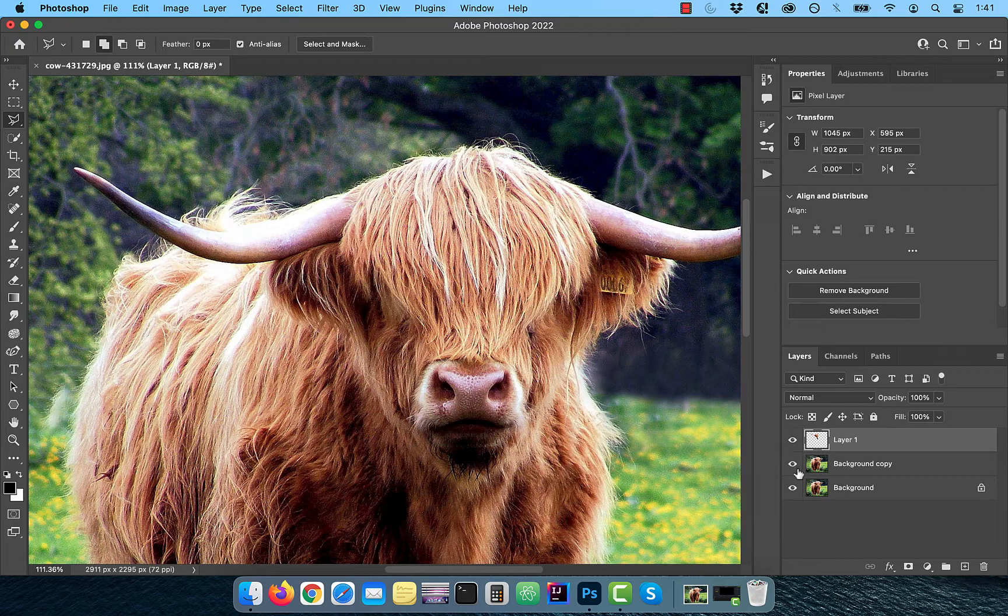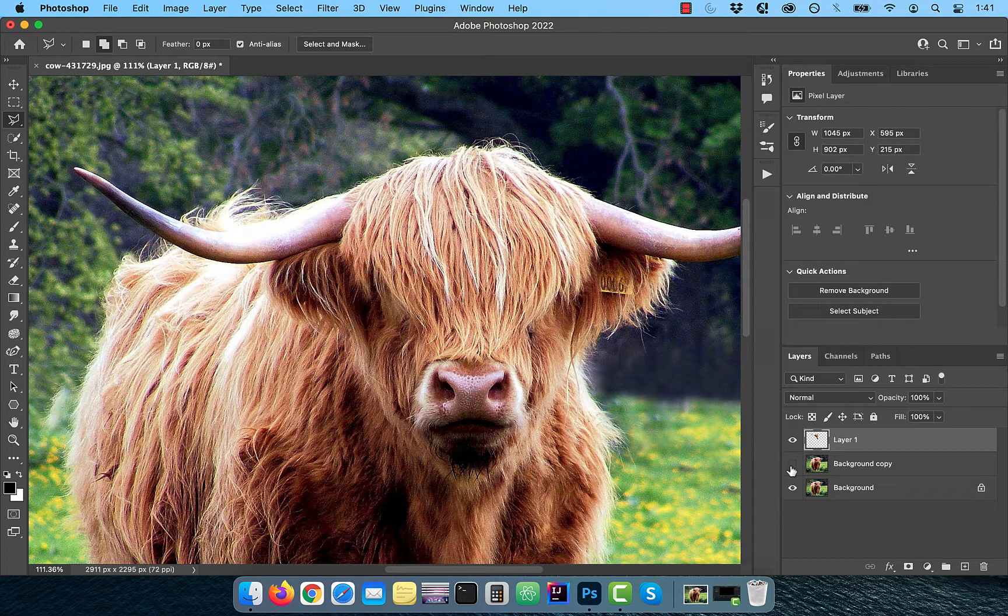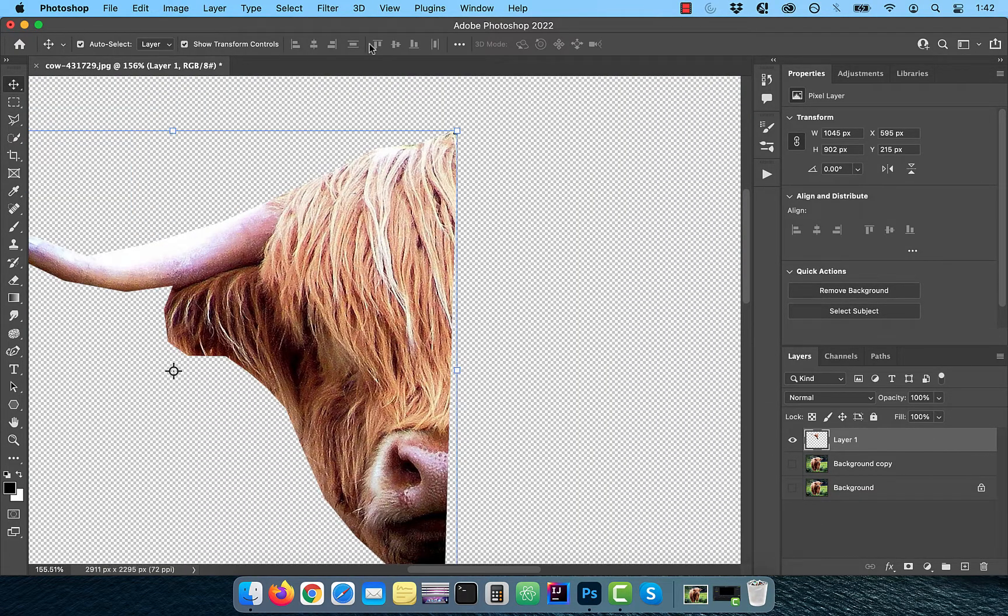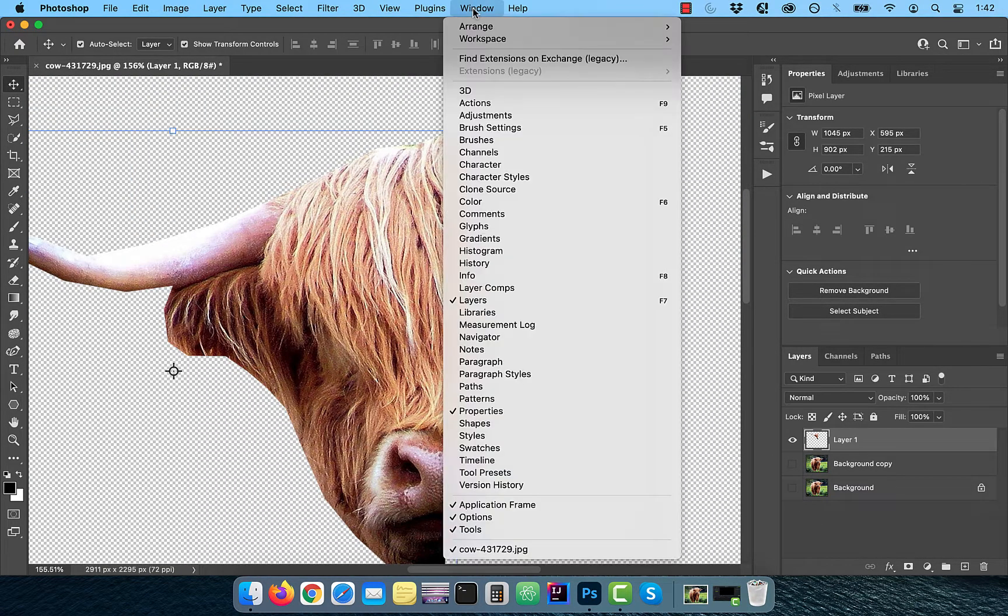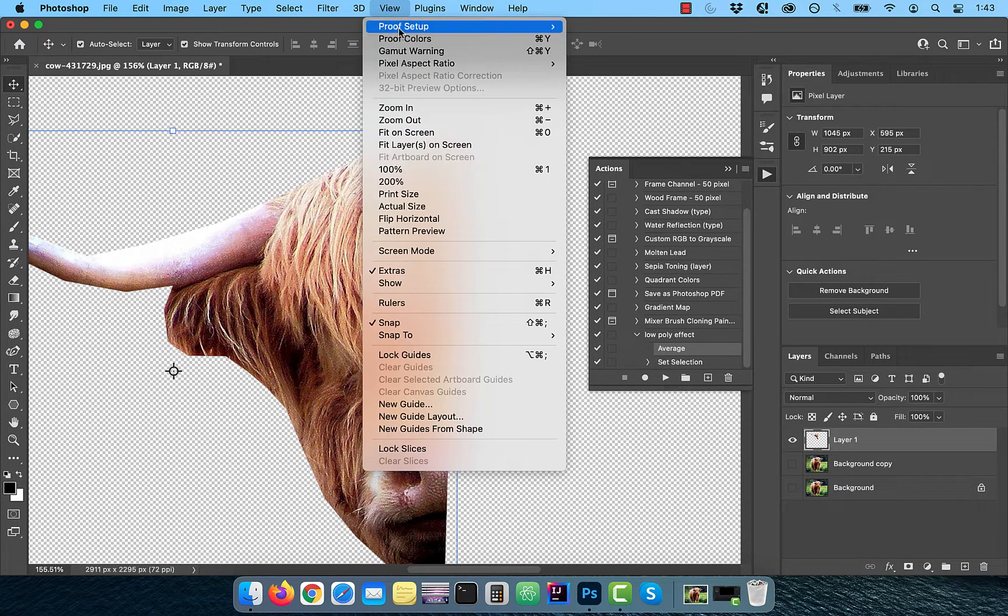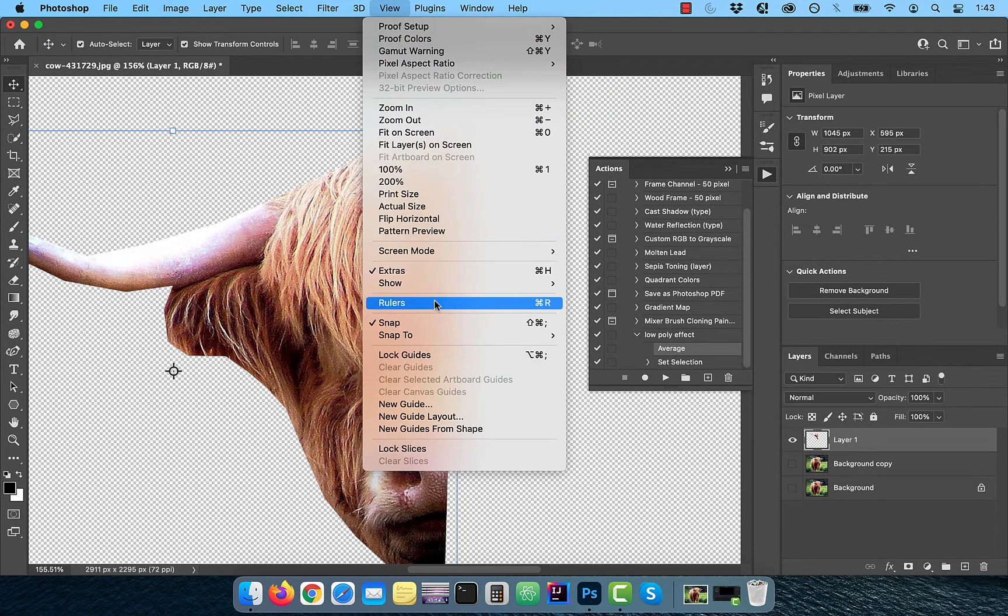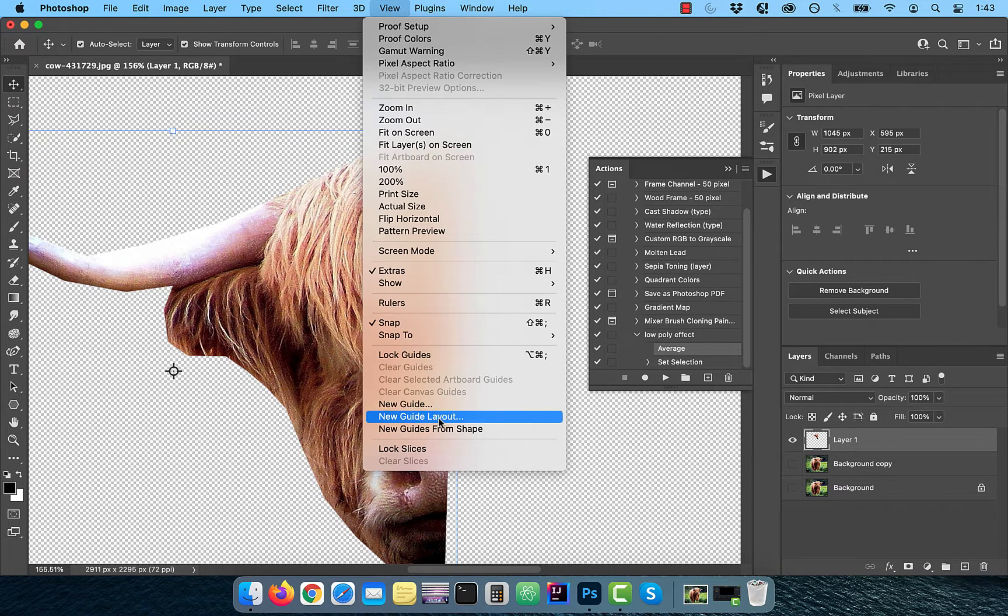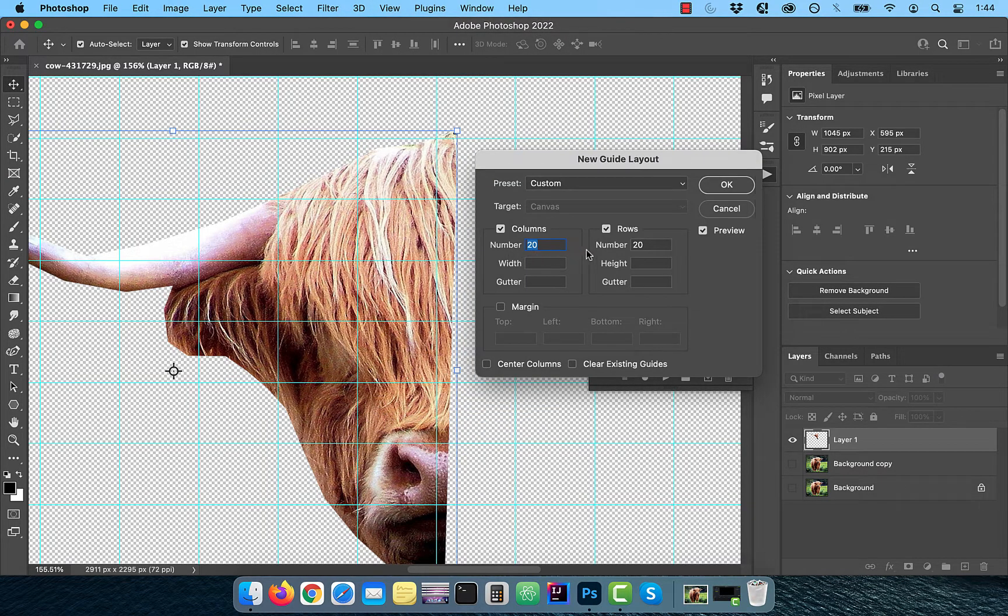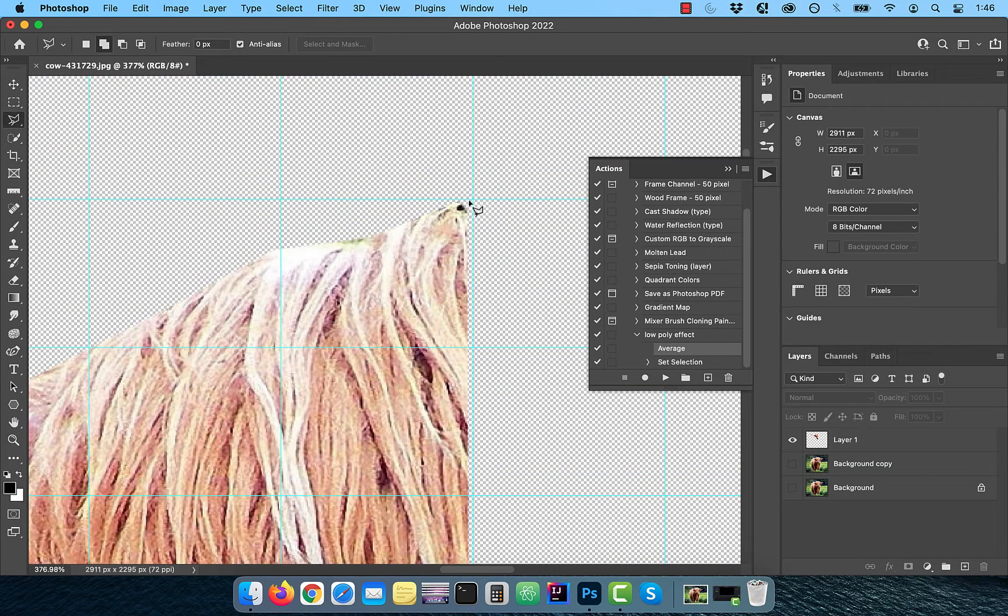Turn off the visibility for the background and the background copy layers. Click on window from the top menu and choose actions. Now click on view from the top menu and choose new guide layout. Enter 24 columns and 24 rows and then click OK.